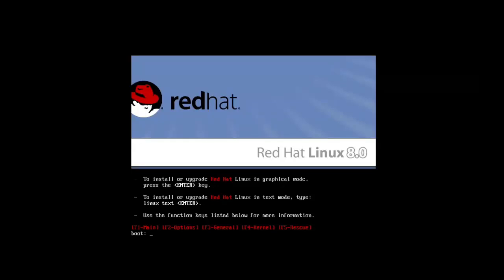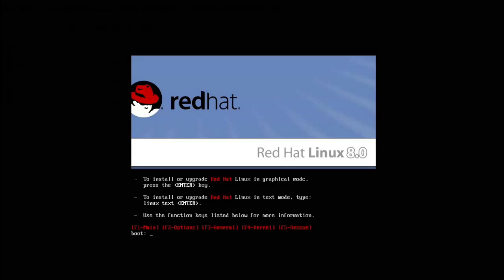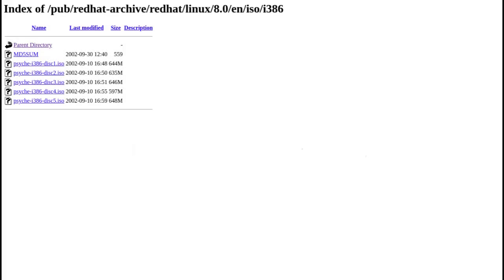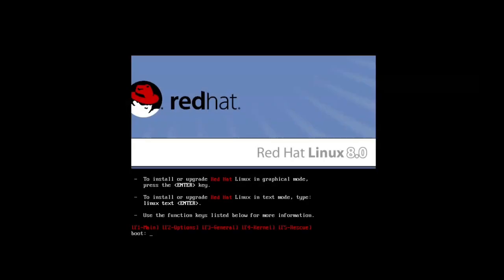Hey guys, let's install Red Hat Linux 8 from more than 20 years ago. I managed to get my hands on an ISO file — thank god for archiving services. We might need all three CDs, or we may just need one.